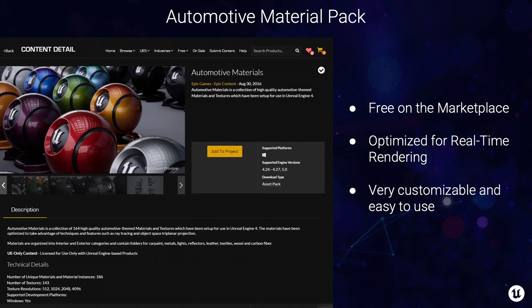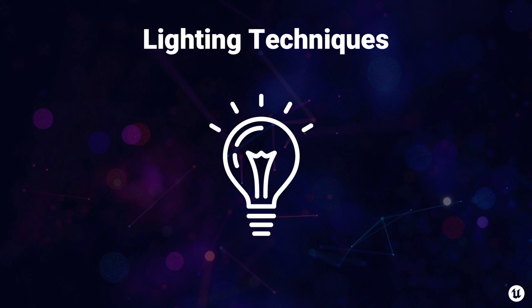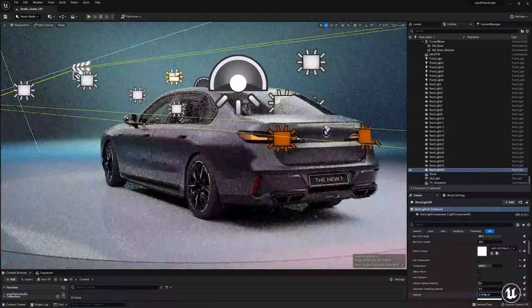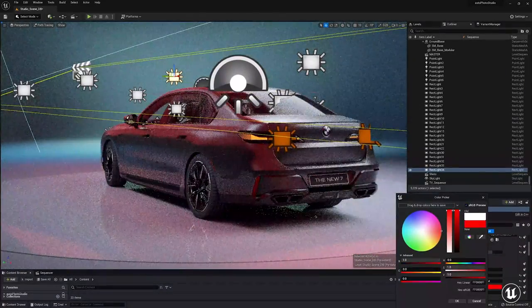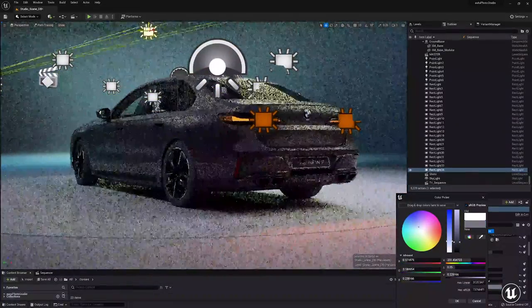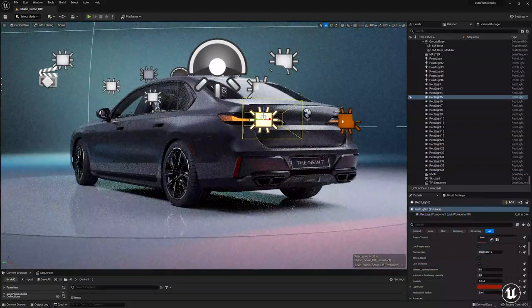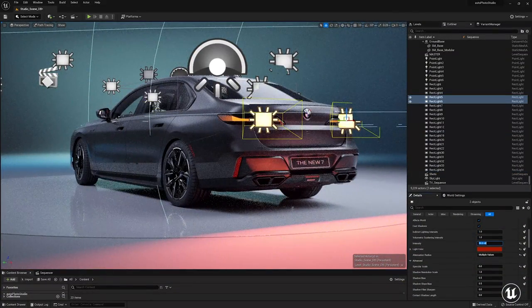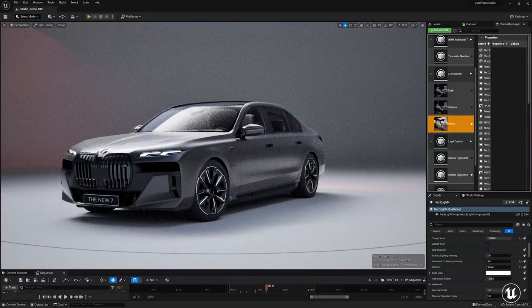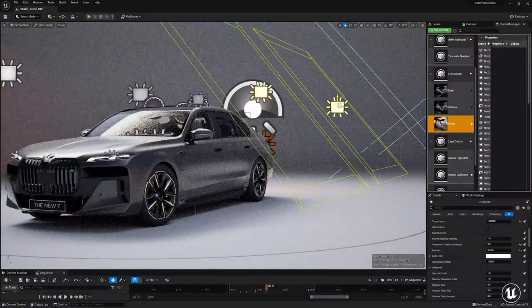I'm going to explain the lighting techniques I use inside Unreal to achieve nice results in the studio. Here in the editor in Path Tracer mode, running completely real time, I'm placing a few lights on top of the car, playing around to get good feedback. I'm playing with the brake lights, adding more colors, just seeing what works best.